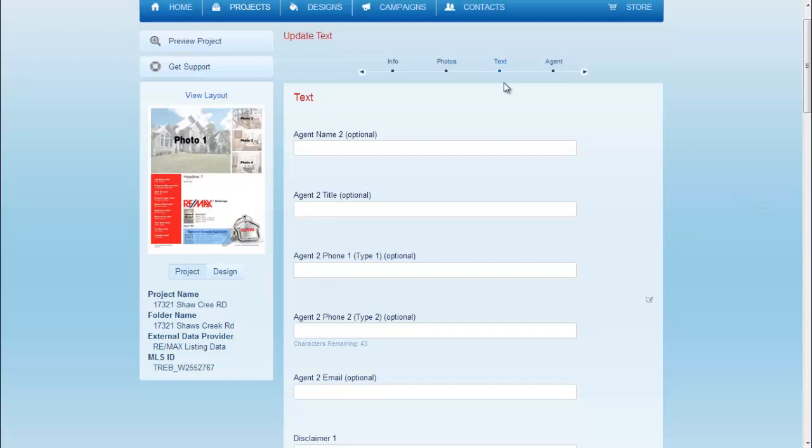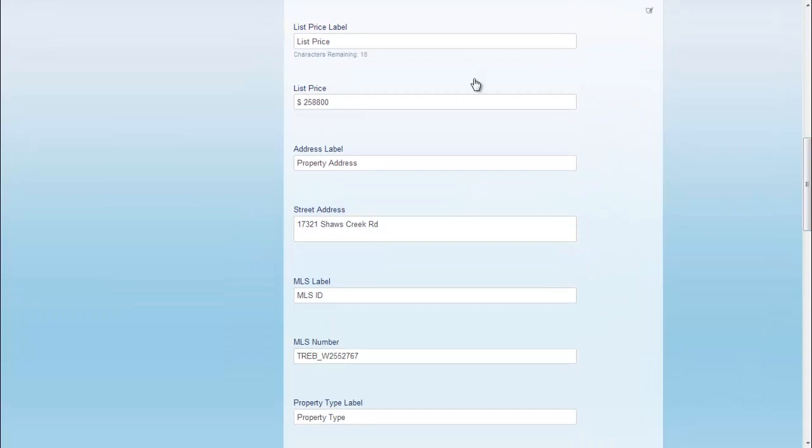When you're finished, you can add a secondary agent if you need to. You'll also notice that all of the information is already included—the price, the address, and details about the property.